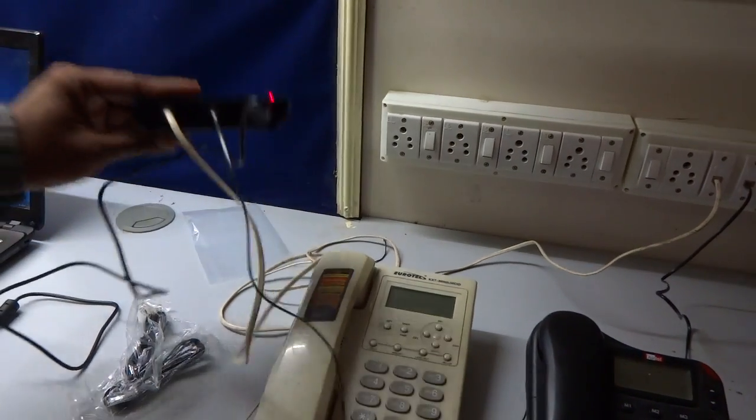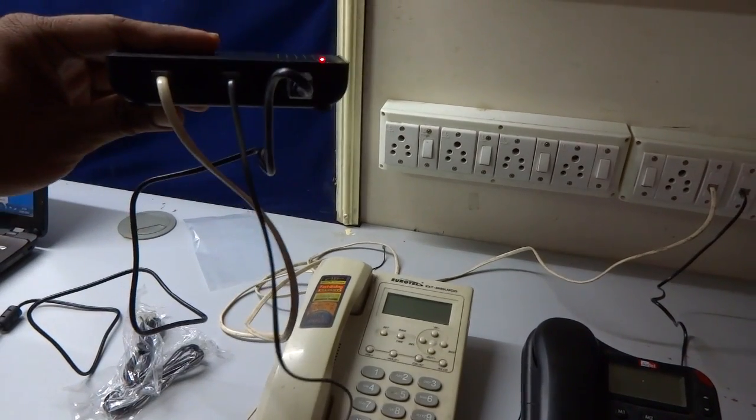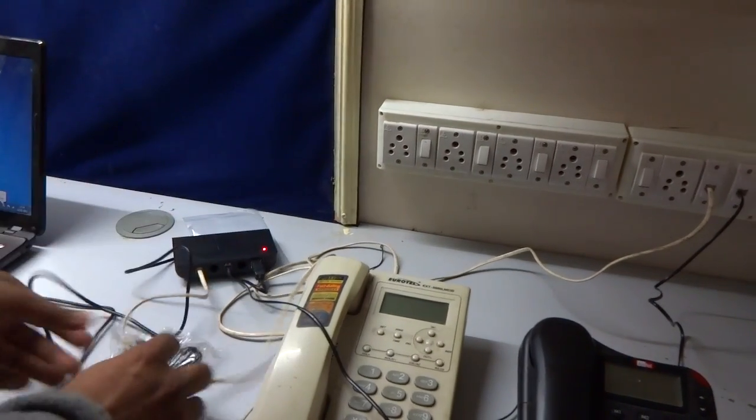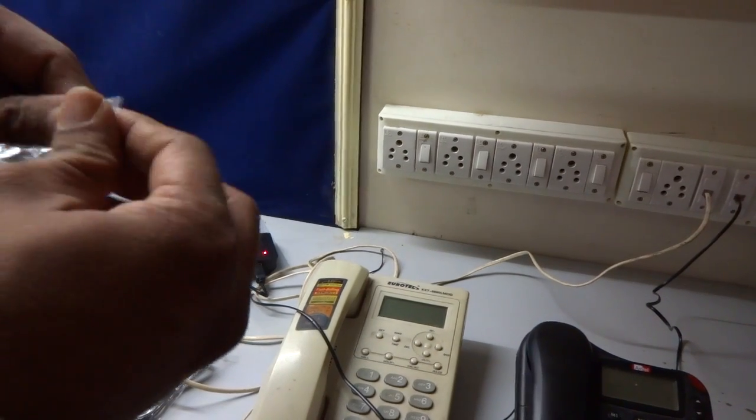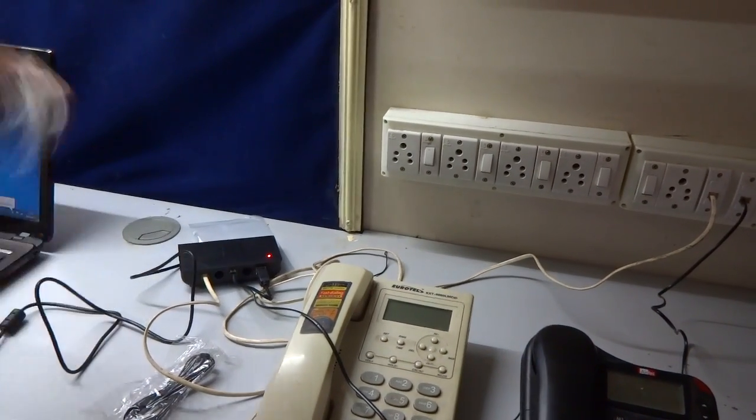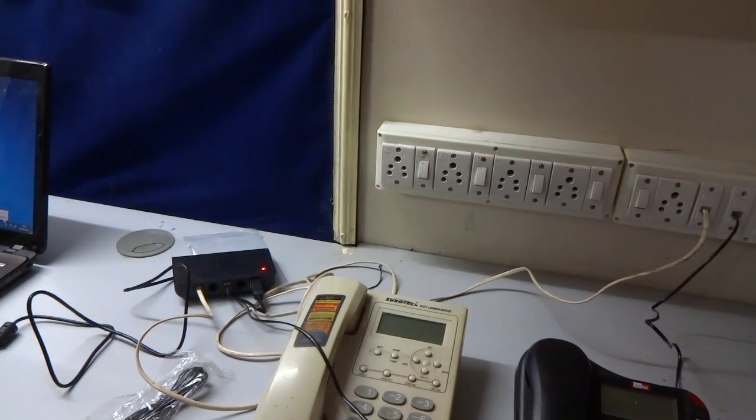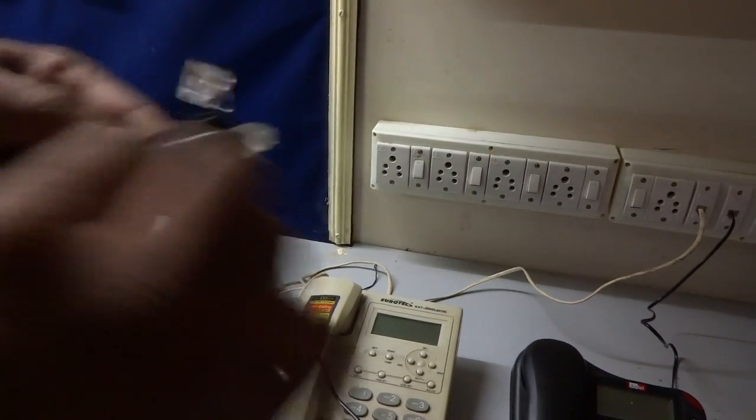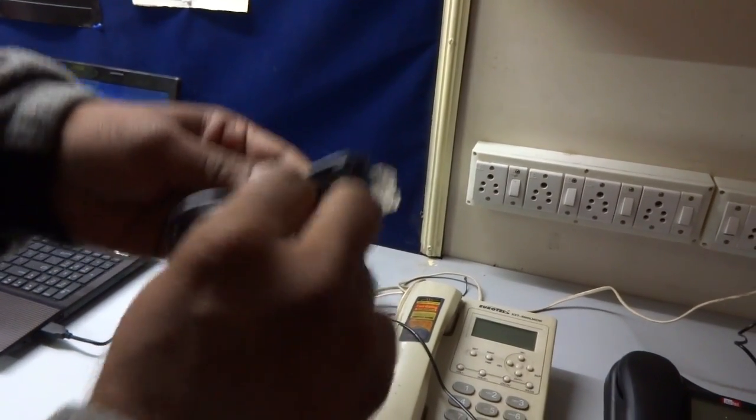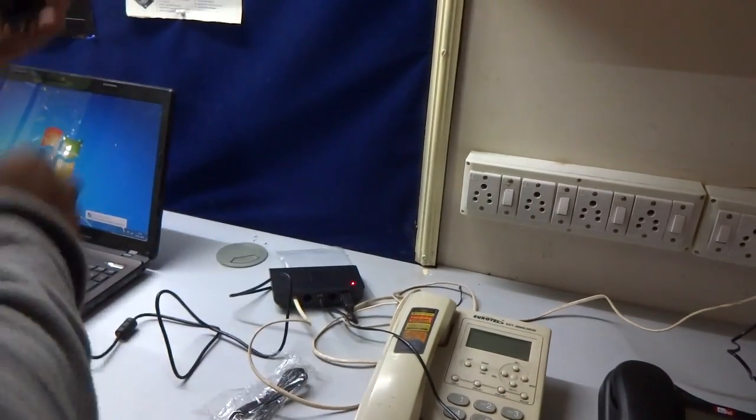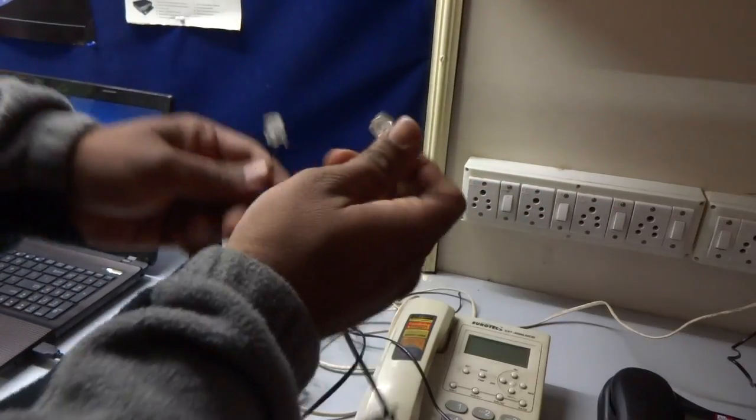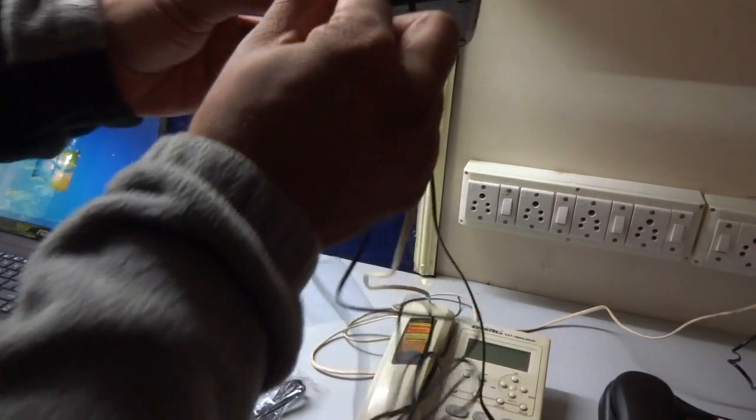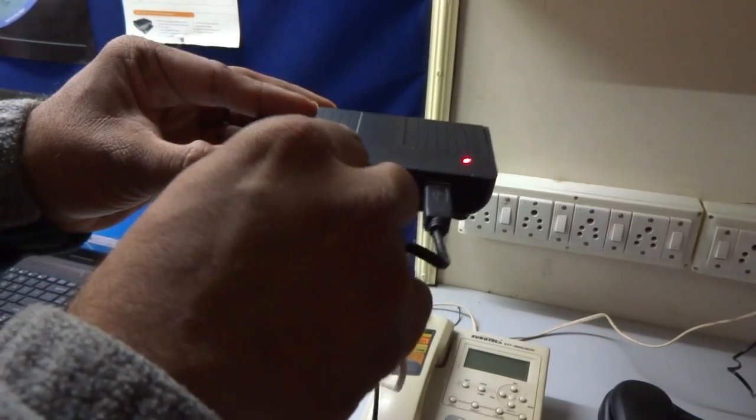Now we'll connect this device to the telephone handsets using the two telephone patch cables supplied in the box. This one, as usual, goes to phone one of the device.